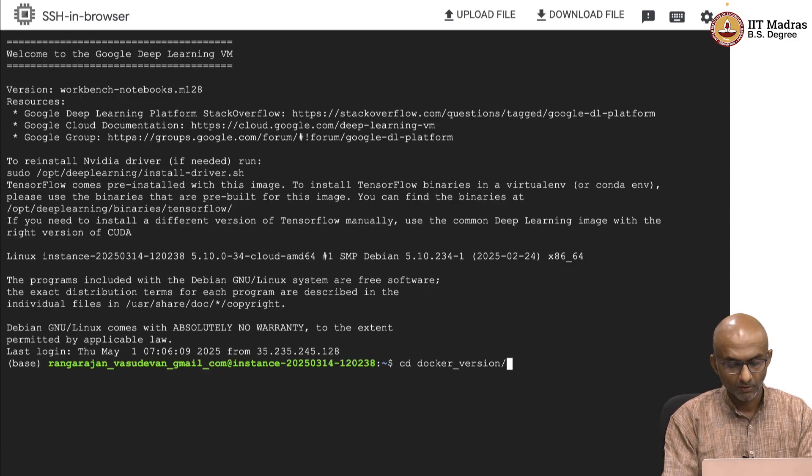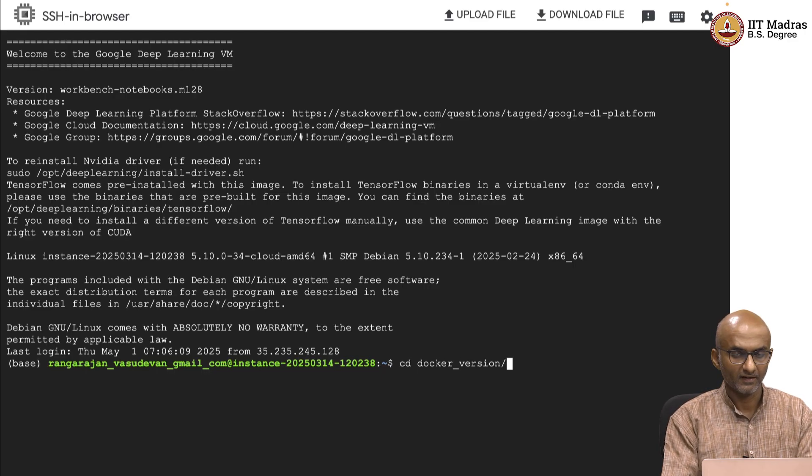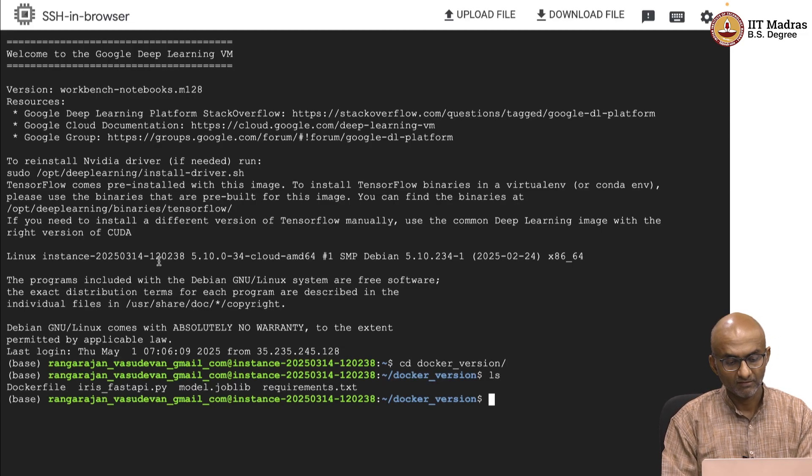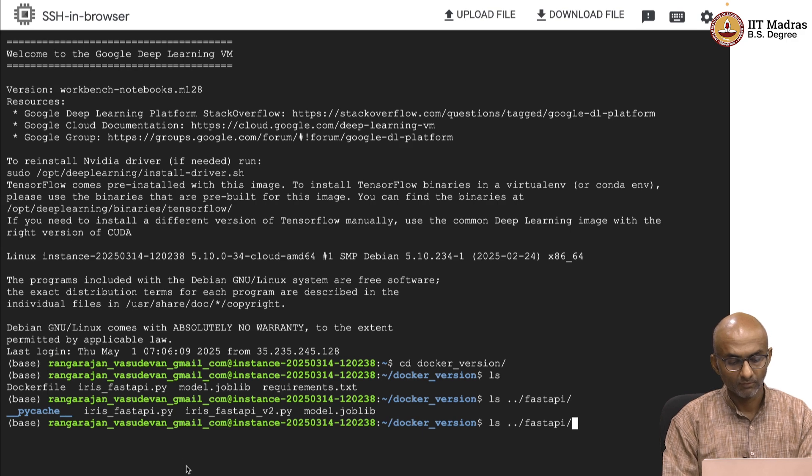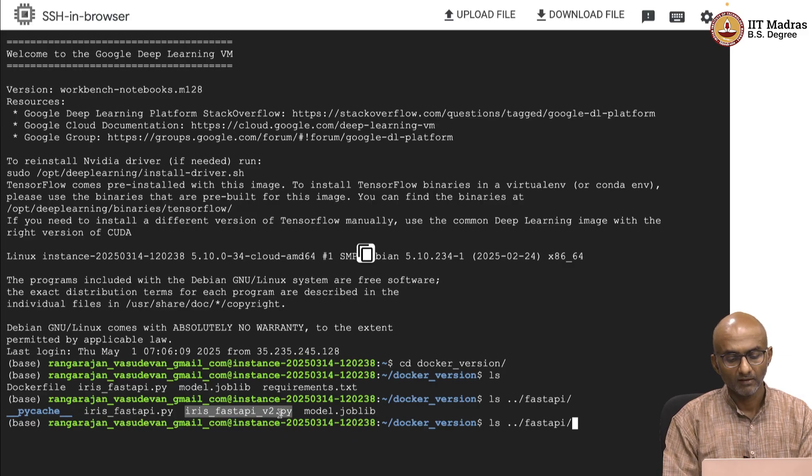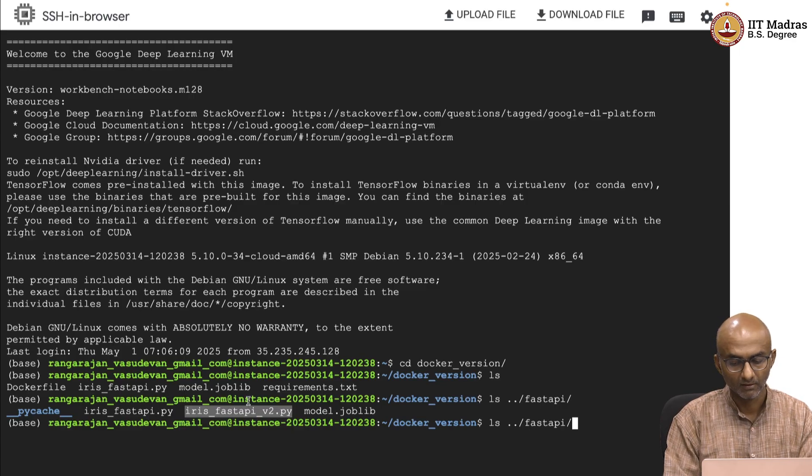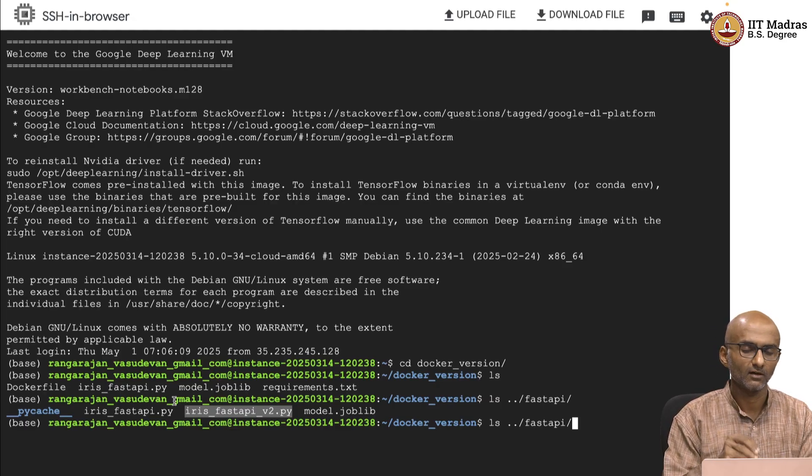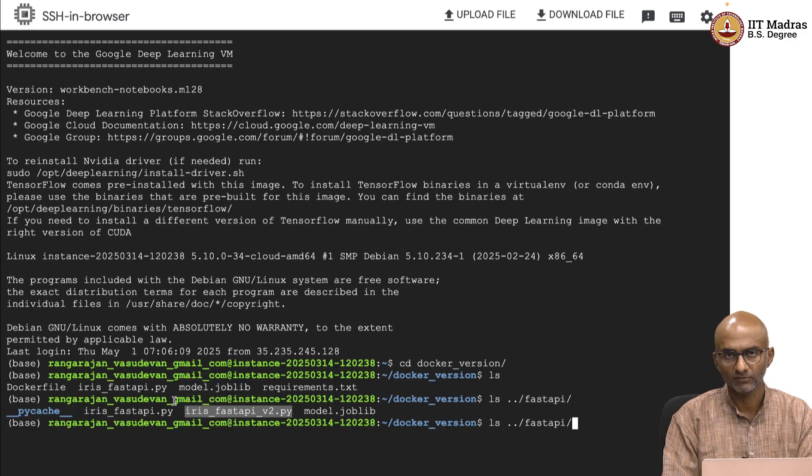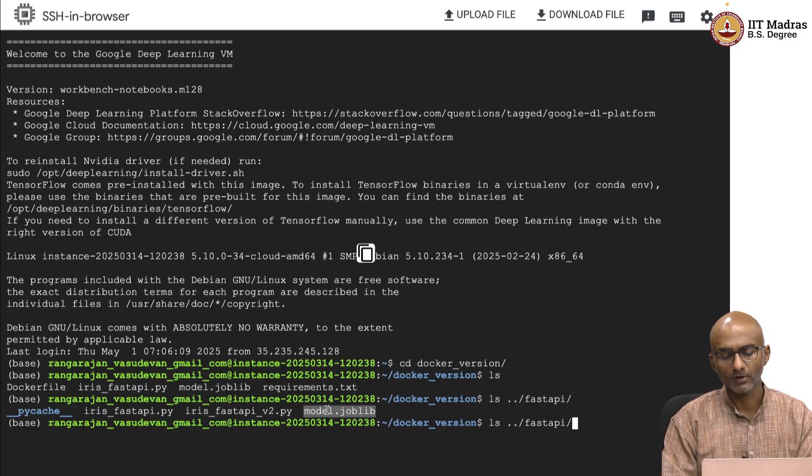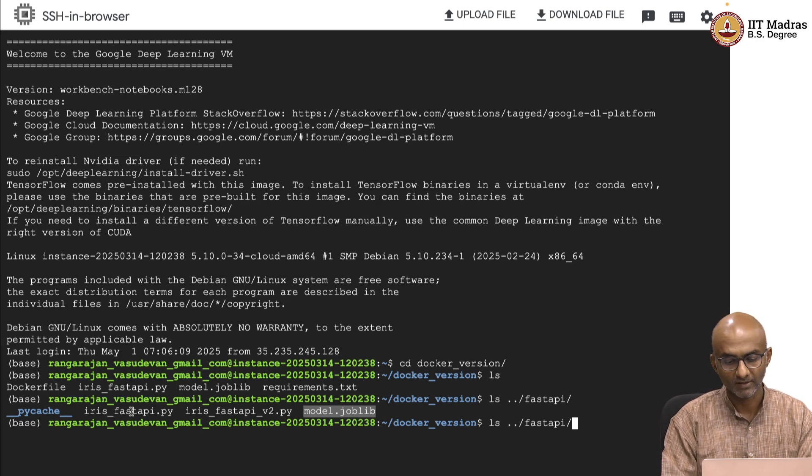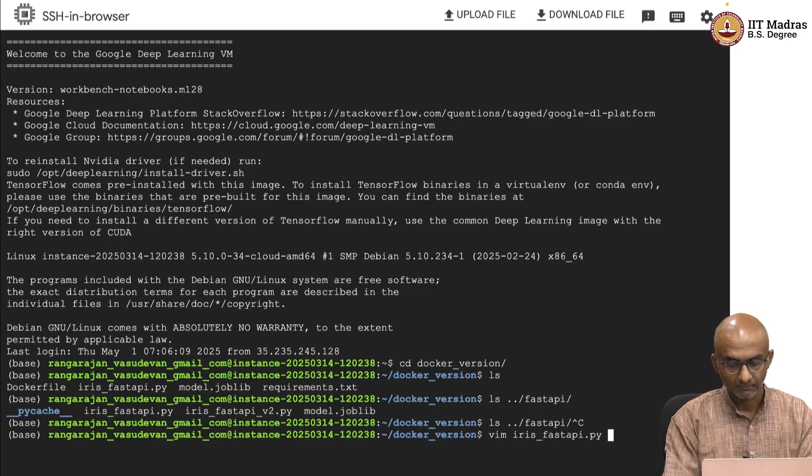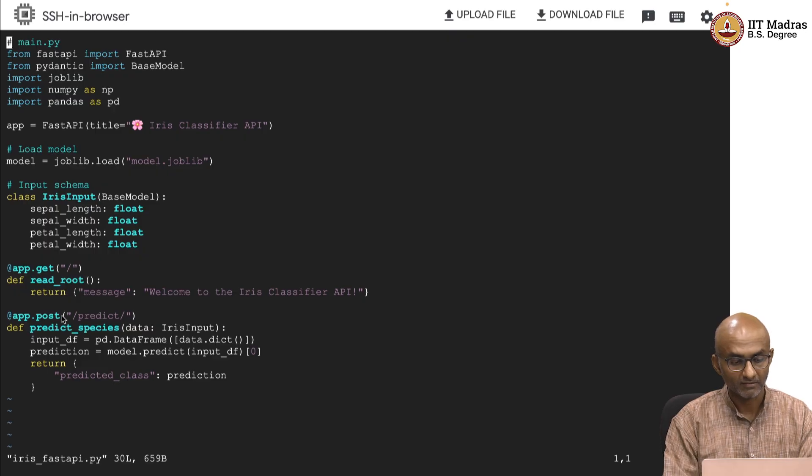So, we are going to work with a separate version of the code. I have created a separate directory called Docker version. And from within this, there are a couple of files I want you to copy over. One is from the fast API version, make sure that you copy over the irisfastapi version 2.py. If you do not have access to it, if you have access only to the version 1 or the one without the version number, then I can tell you that the significant difference is that the version 2 is geared towards creating Pandas data frame for the scoring data or for the inference data. And the other file that you need to copy over is model.joblib. In case that is not exported, the Python file should have already exported it by the way. So, let me show you what I mean by the Pandas data frame in the training, in the inference.